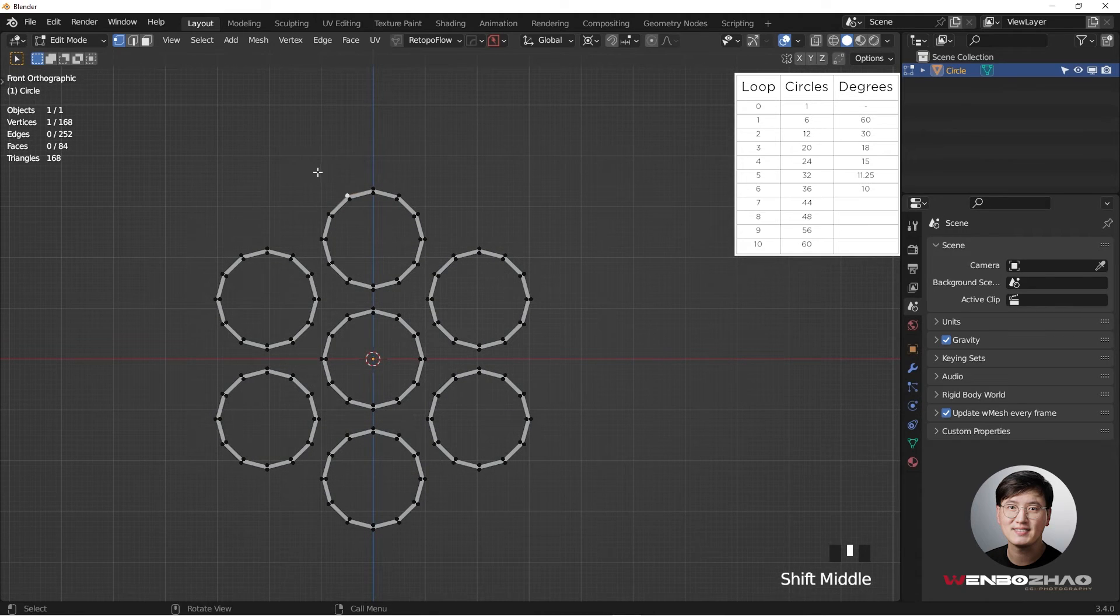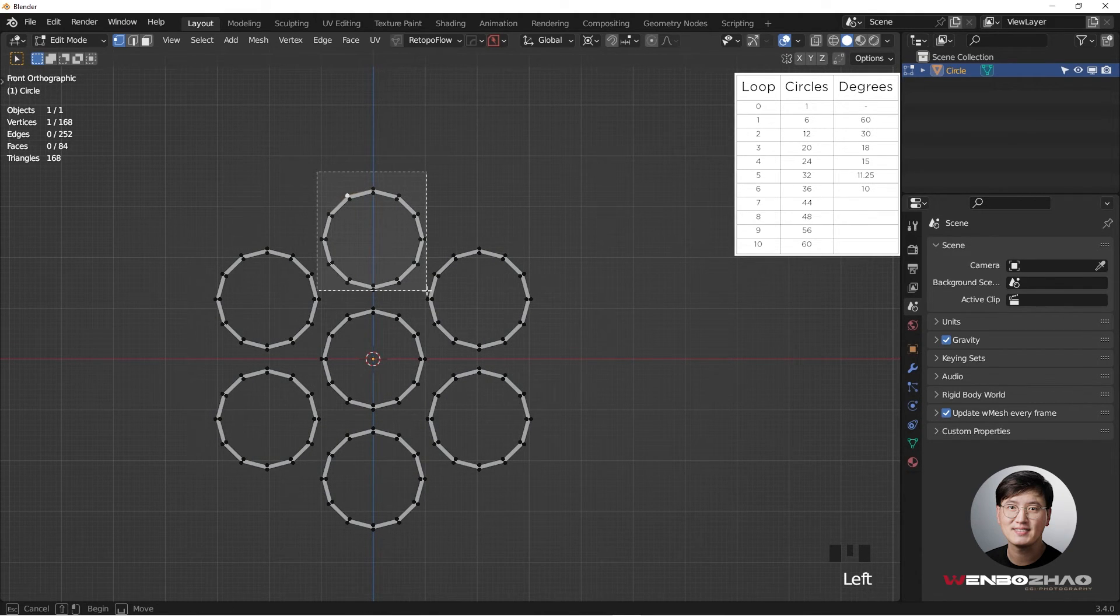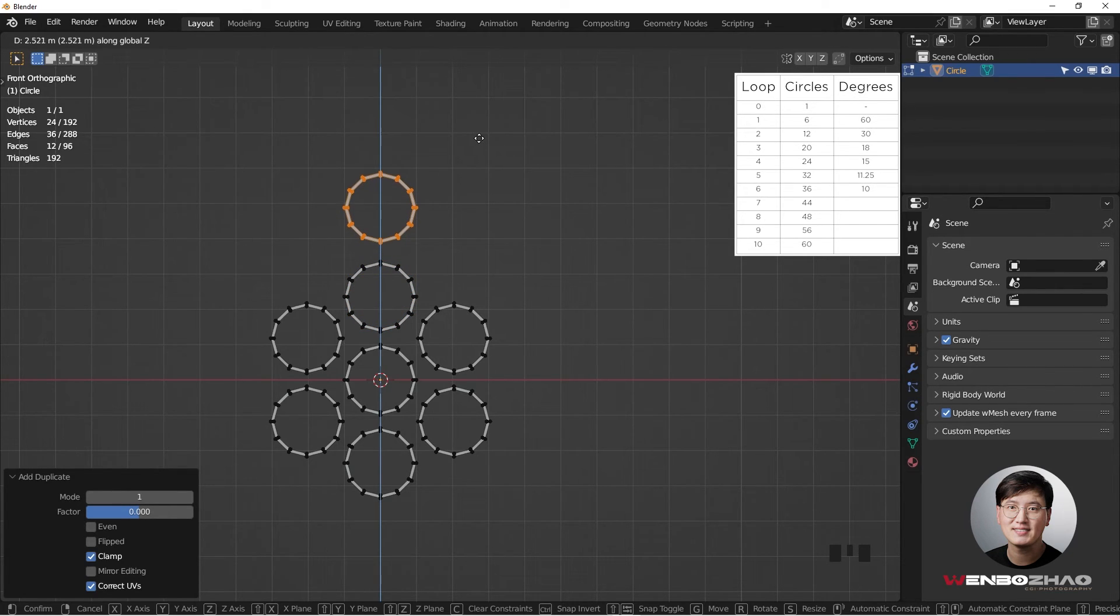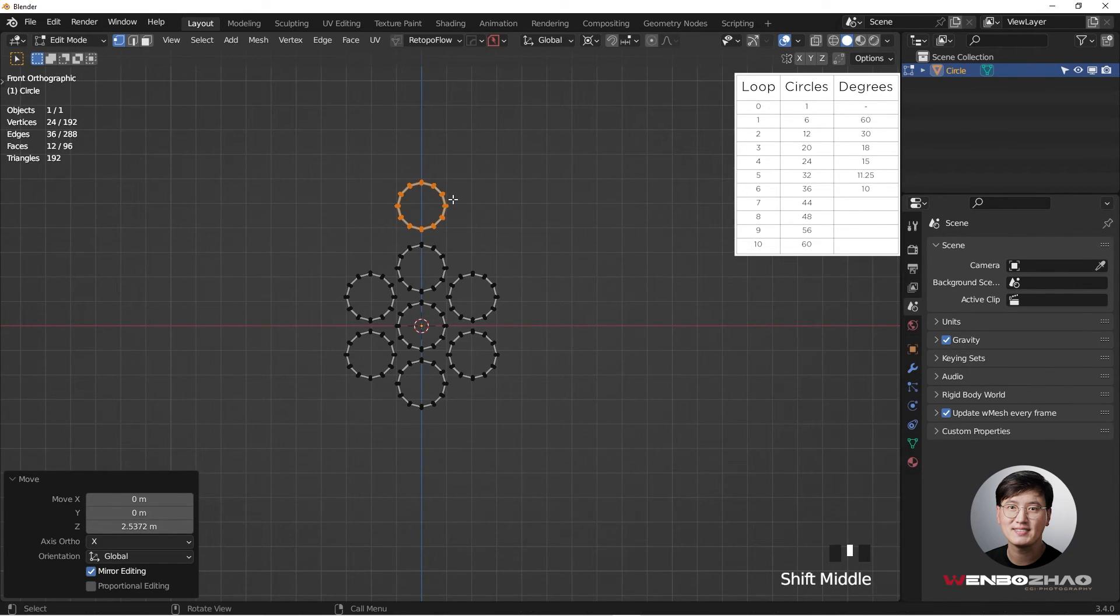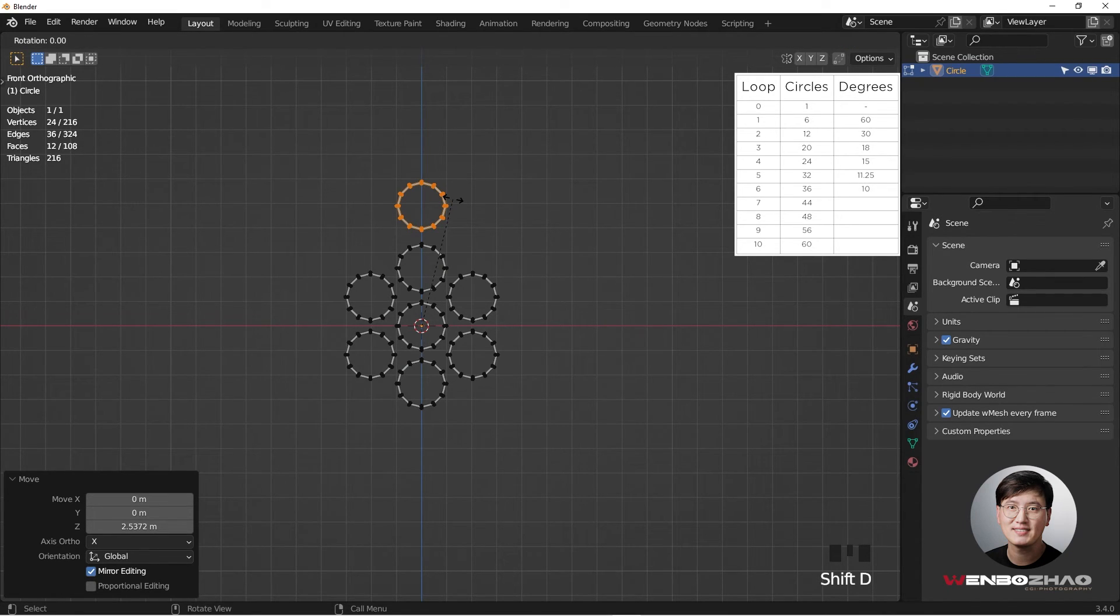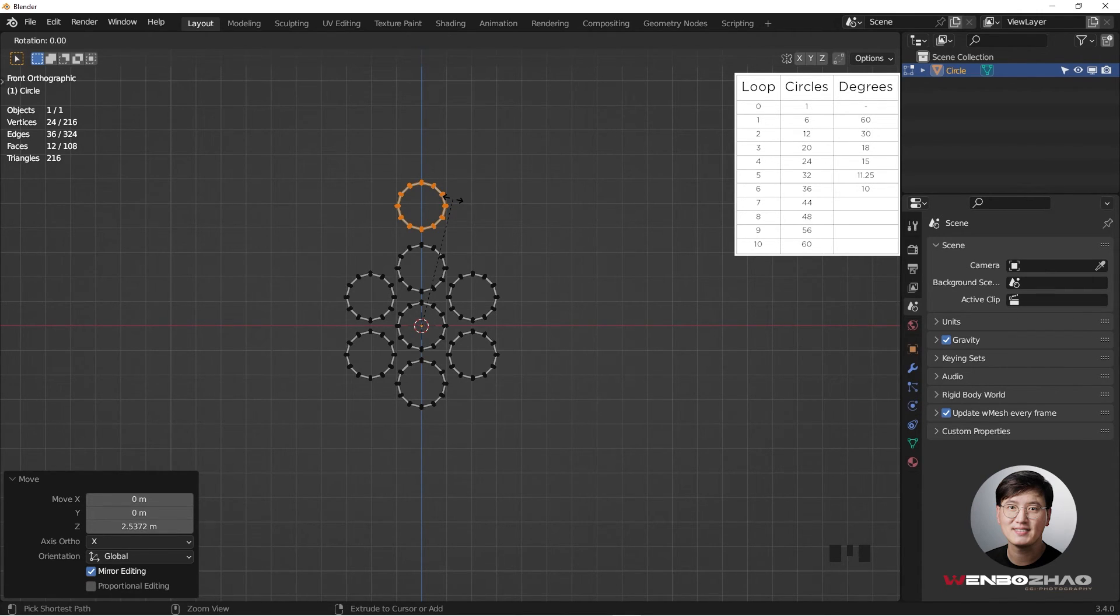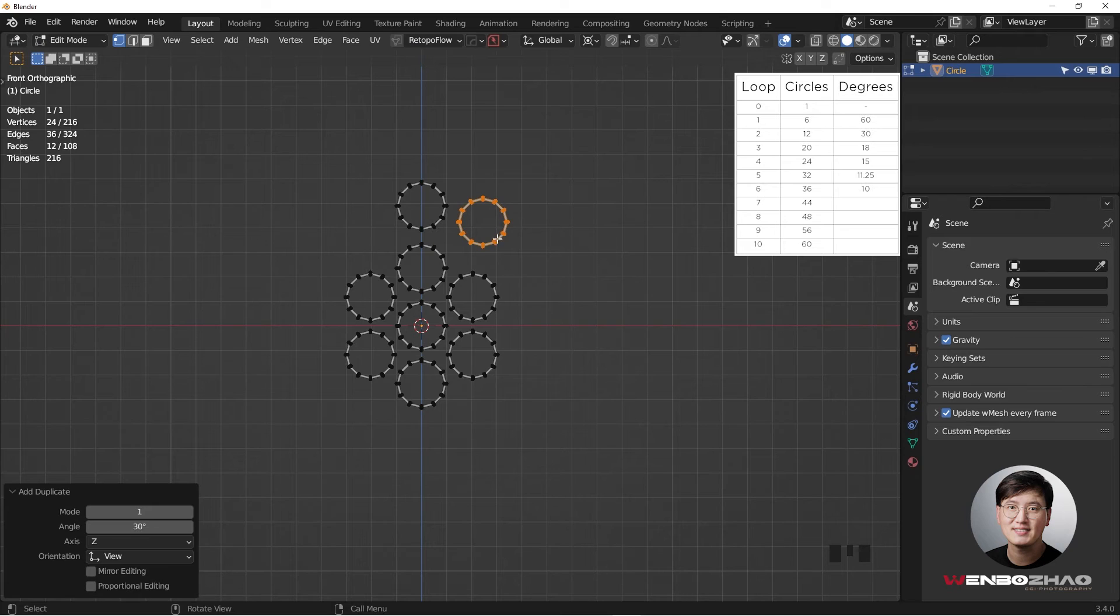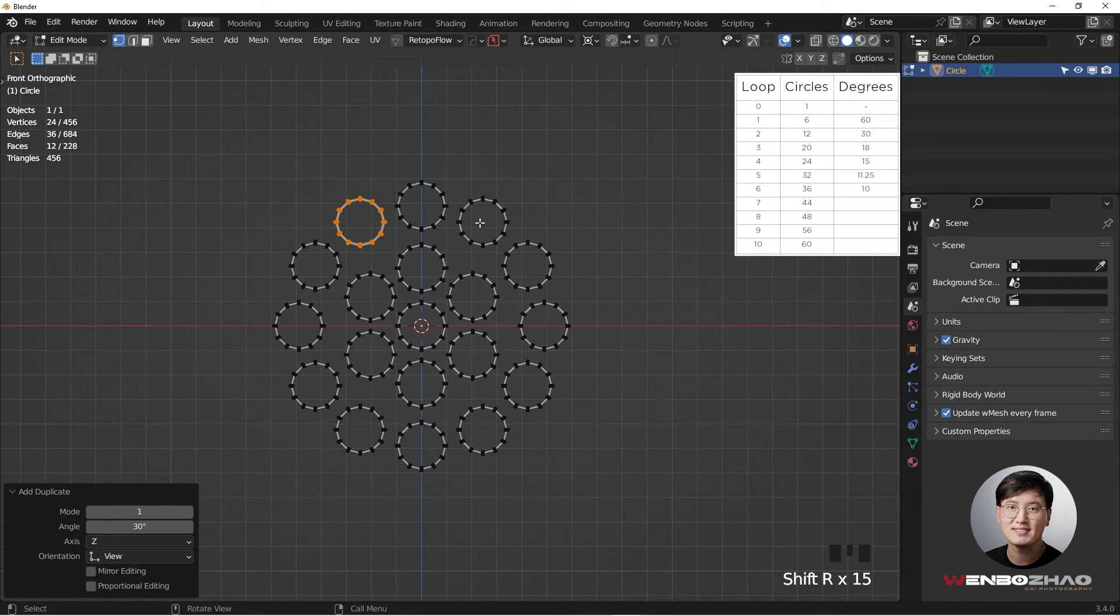So next, I'm going to select this ring again, repeat the same process, G and Z to grab it, move up top, and then Shift D, R immediately, and rotate it, holding Ctrl key. So this time, because we have 12 rings, the degree is going to be 30 degrees. So I'm going to do this, 30 degrees, click, and Shift R to repeat this process.